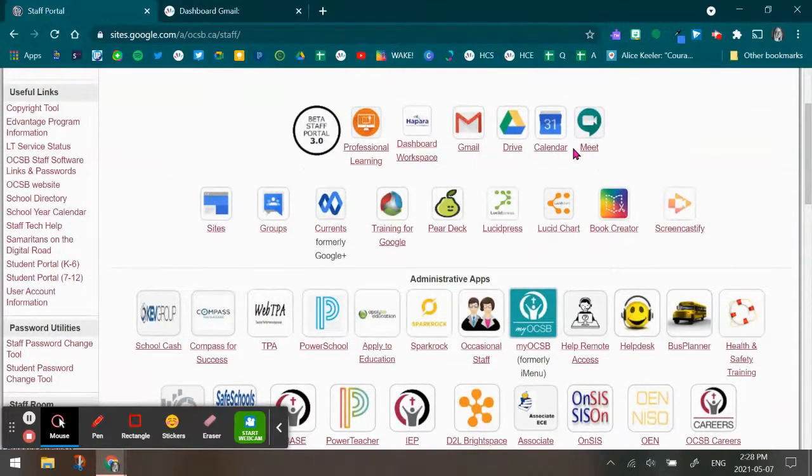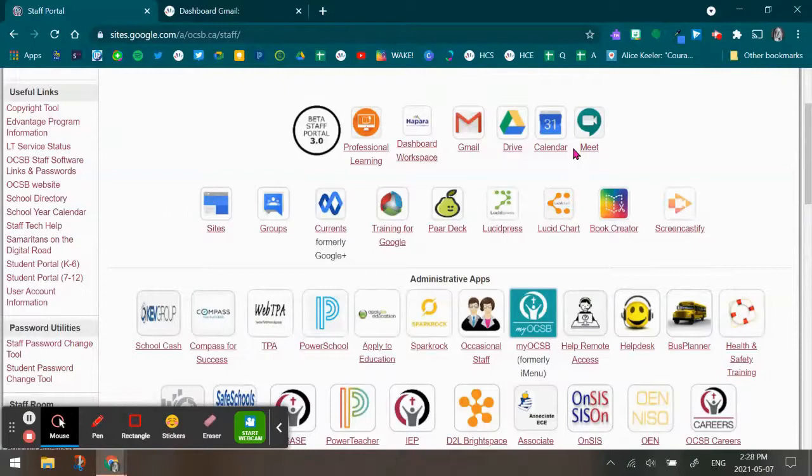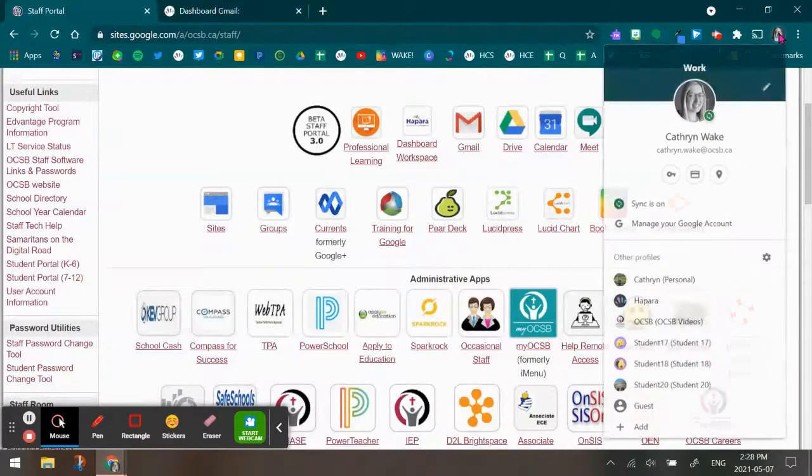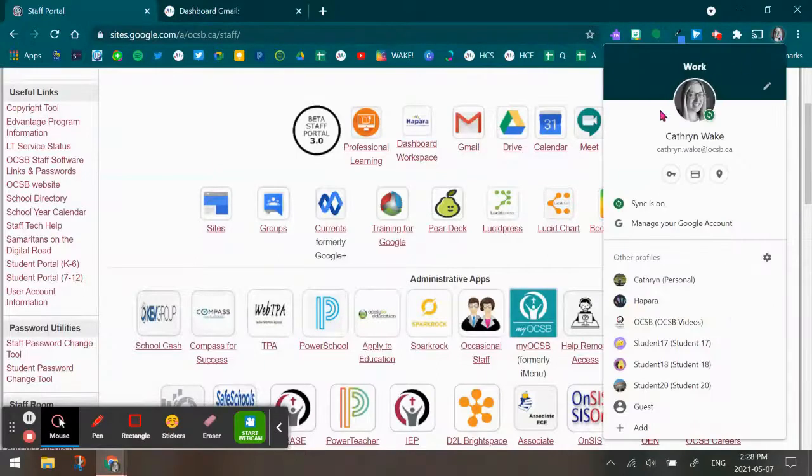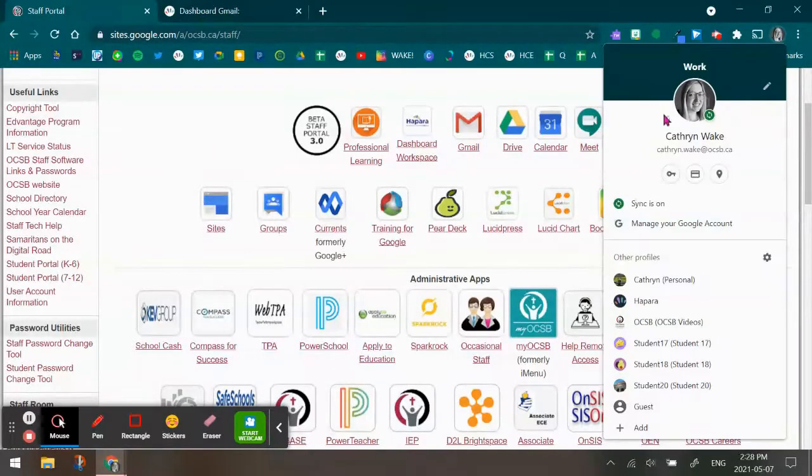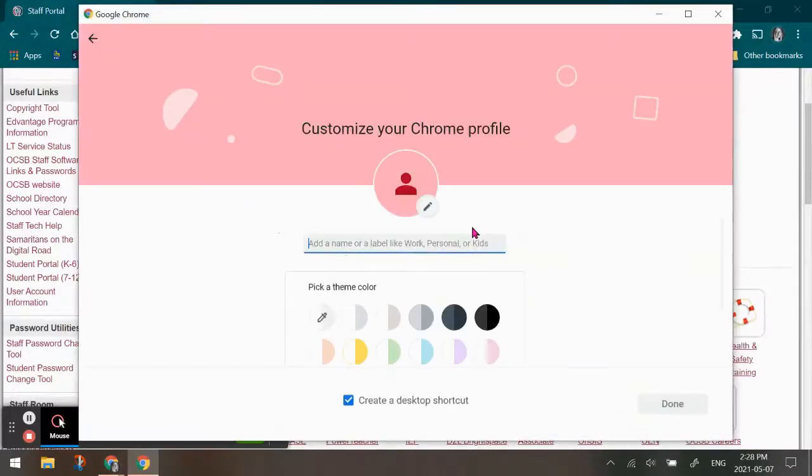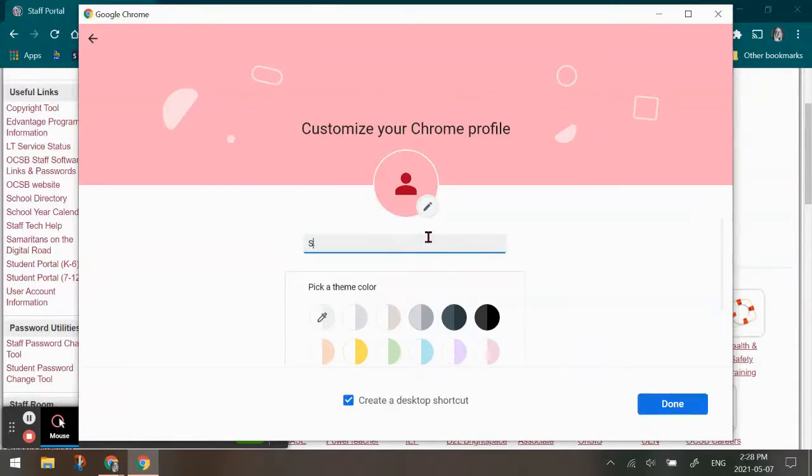So if I'm in a Chrome browser and this is a laptop that I'm on, so I'm not on a Chromebook, I'm actually going to go up to my profile icon and instead of my professional account as the educator, I'm actually going to go down and add in the student account. So I'm going to say this one is student 19.